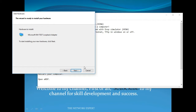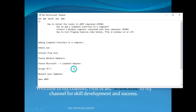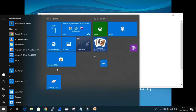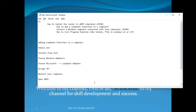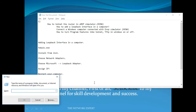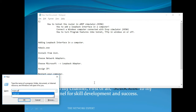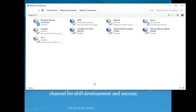Since I have already added the loopback adapter, I'll press Cancel. Now go to the Control Panel — you can press Windows+R and type 'ncpa.cpl' to open the network connections control panel directly.